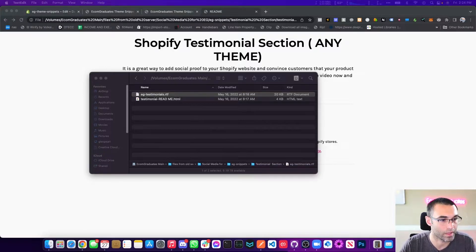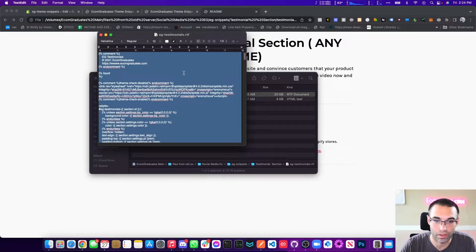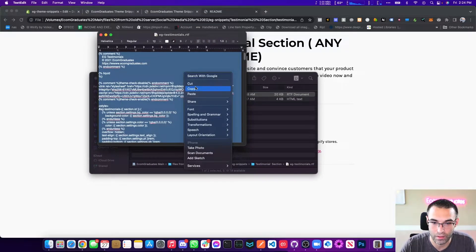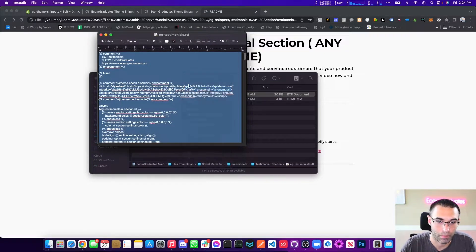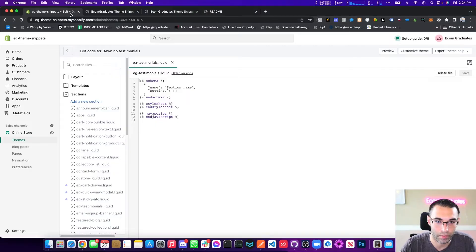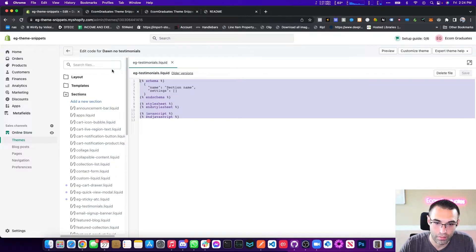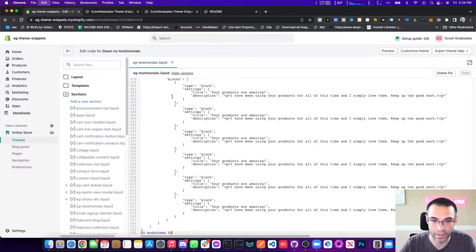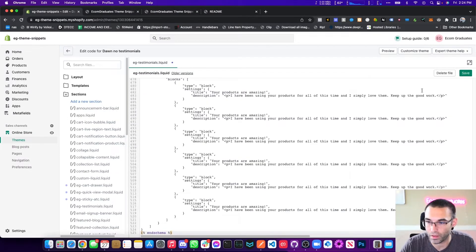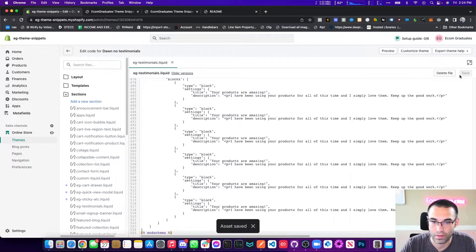But anyways, we got our code right here. We want to copy this. Here we go. Highlight all of this and we're going to replace this right here and we're going to hit save. That's really it, it's that easy.